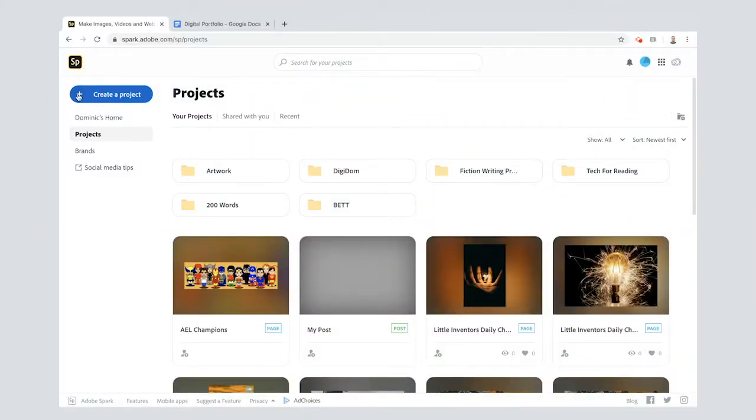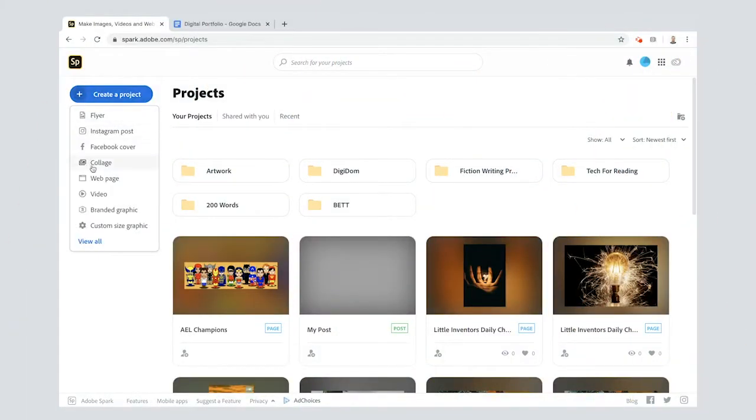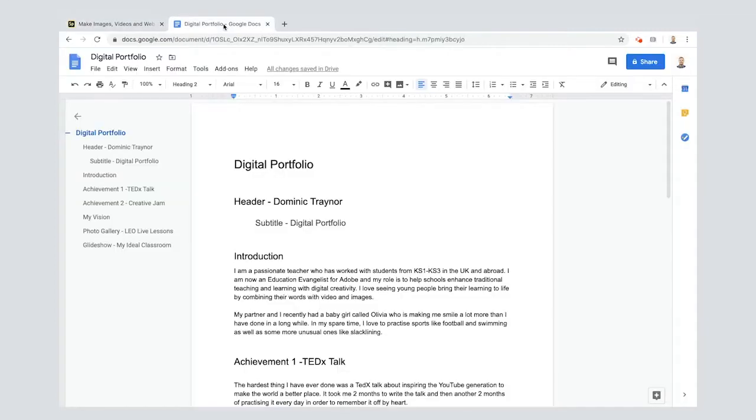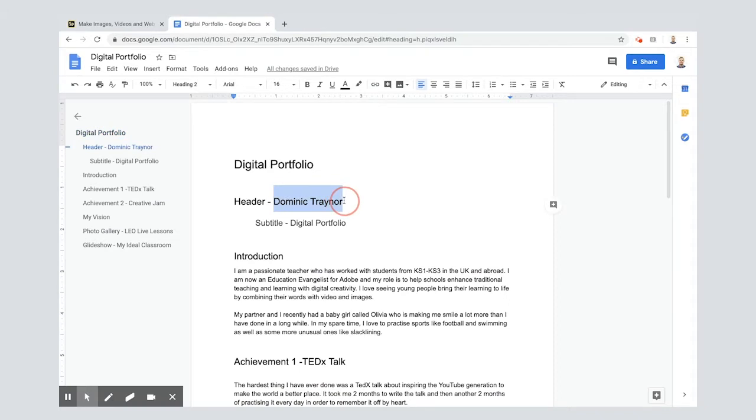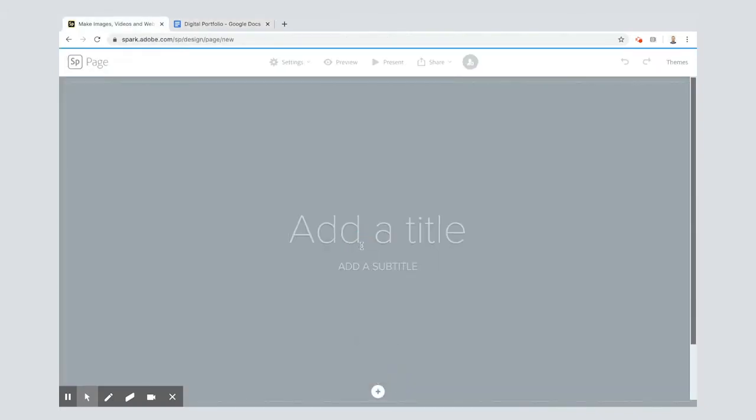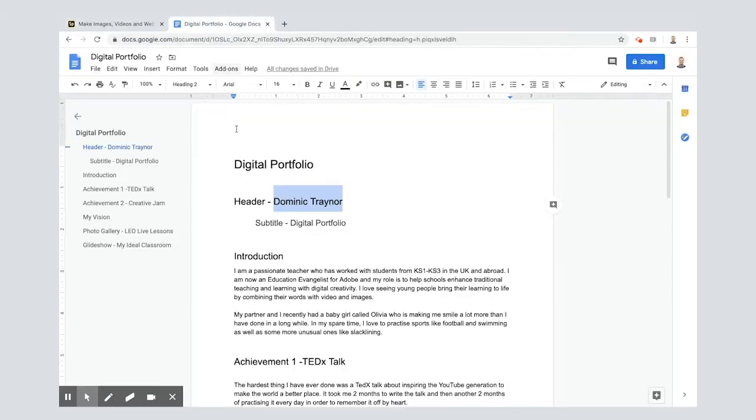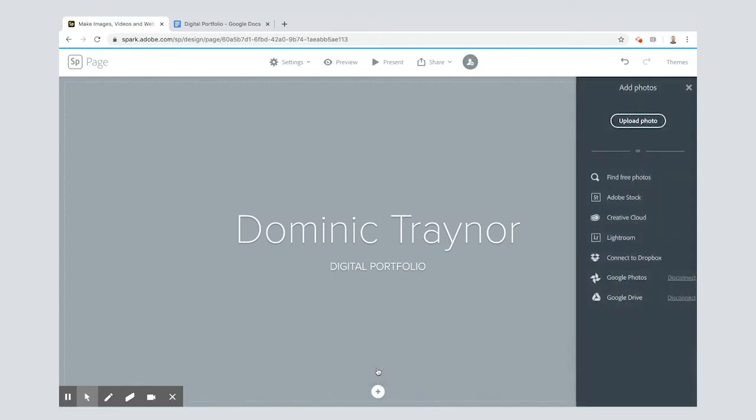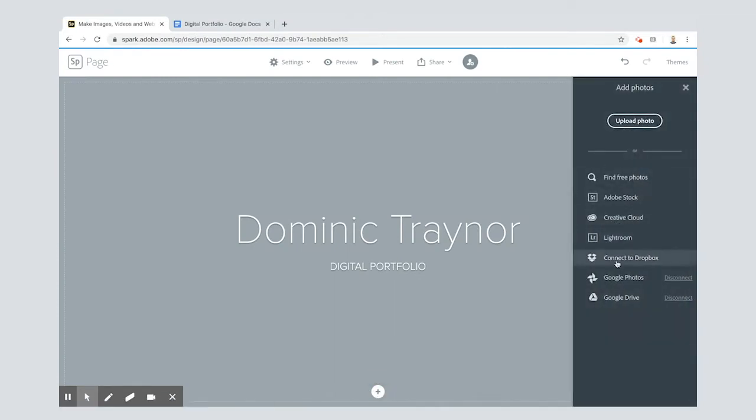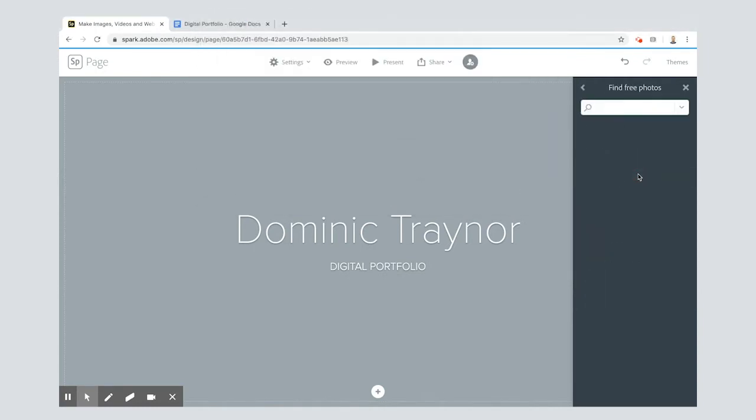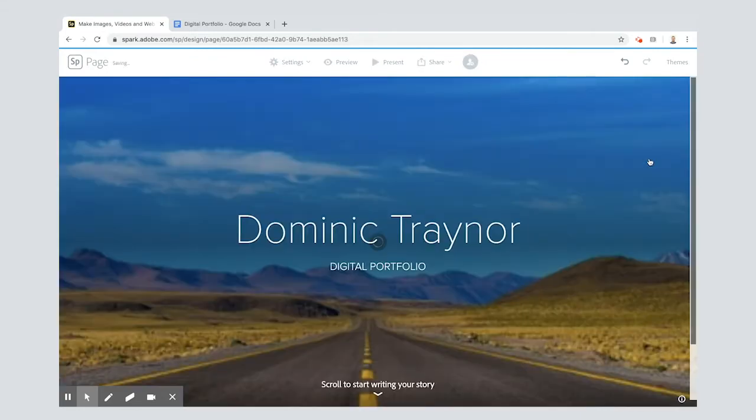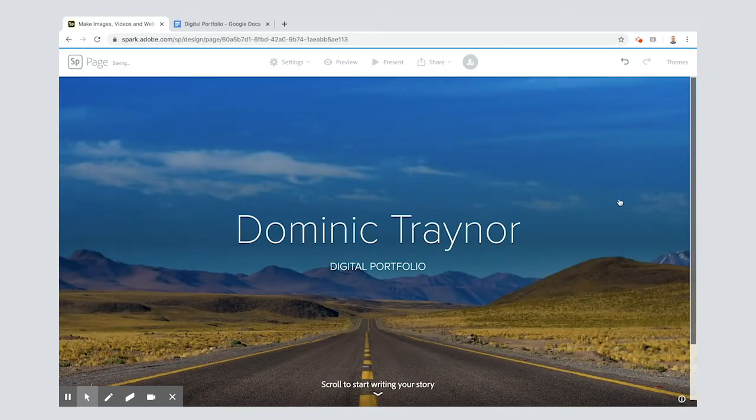So here we are in Adobe Spark. I'm going to click the button here to open up a web page. First things first, I'm going to go to all my text. I've got my header here which is my name and pop that in the title. I've got my subtitle and then I'm going to add in a photo. I've connected to Google Drive here because I've got some photos I'm going to use later, but in this one I'm going to find a free photo for my header and I'm going to type in journey.